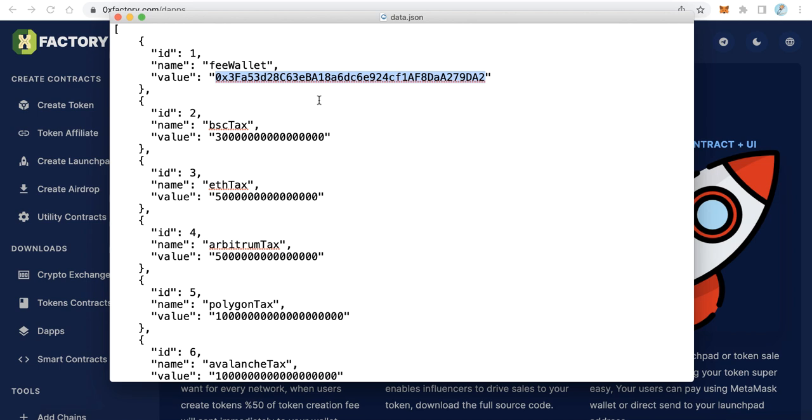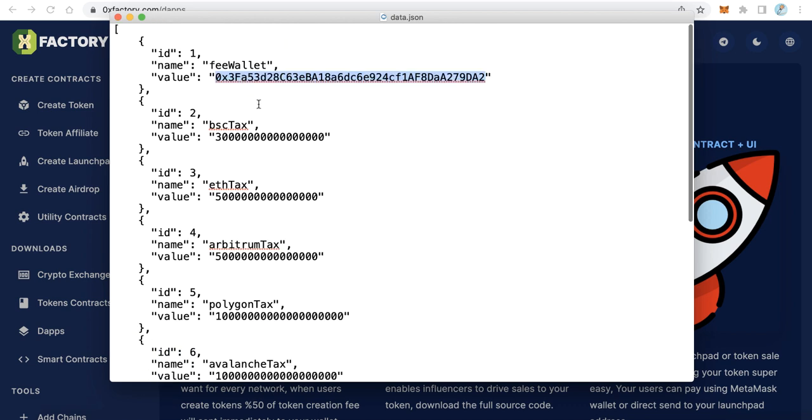Here you can find in the first item the fee wallet. Change this wallet to your wallet. This wallet will receive 50 percent of the commission. When a user creates a token through your platform, they will pay a fee - 50 percent of this fee will be sent to this wallet. So replace this one with your own wallet. Here you will find the fees for every network. If you want to change it to another value, it's okay.